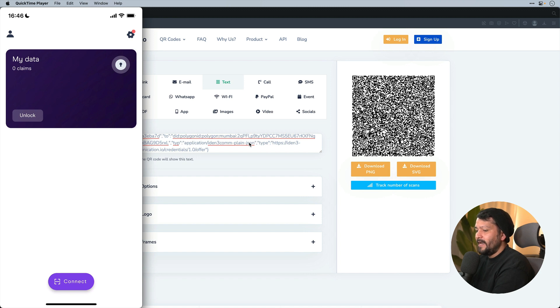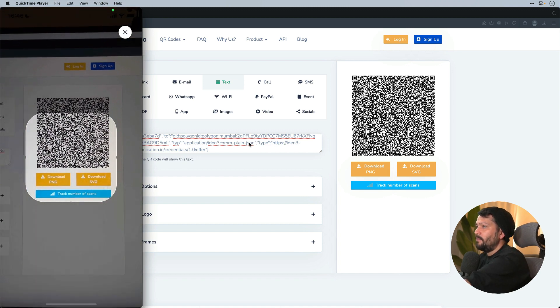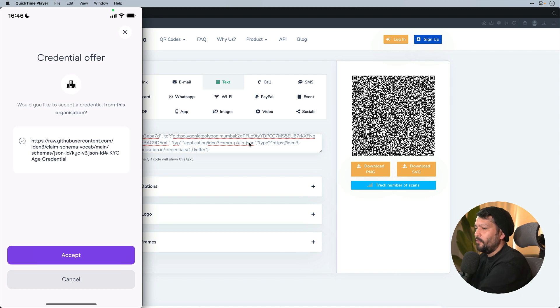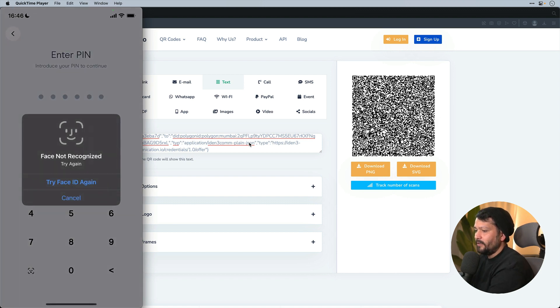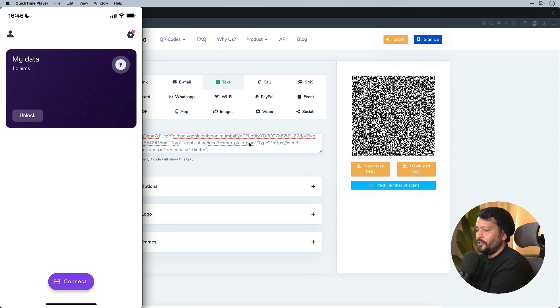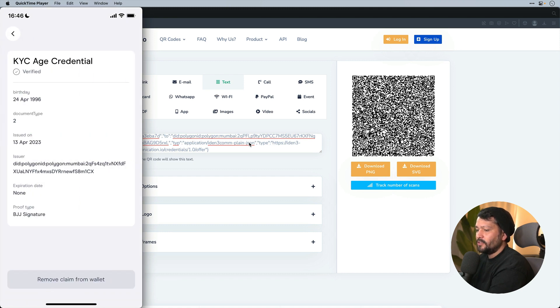In my Polygon ID app, I'm going to click on the connect button and it'll prompt my camera to scan the QR code. I'm going to accept, enter my credentials. It'll start adding the claim directly within the app. Give it a couple seconds and we should see that our claim information has been stored on our Polygon ID wallet.